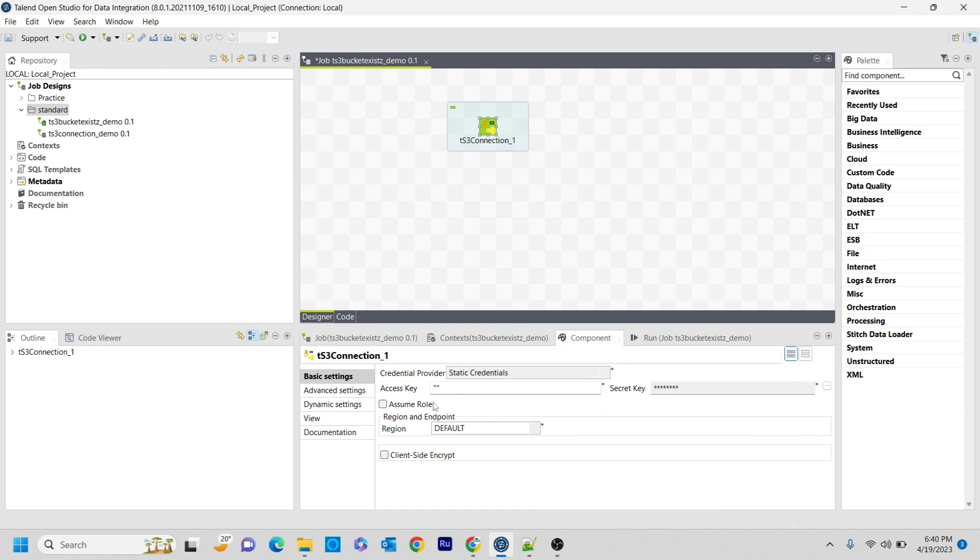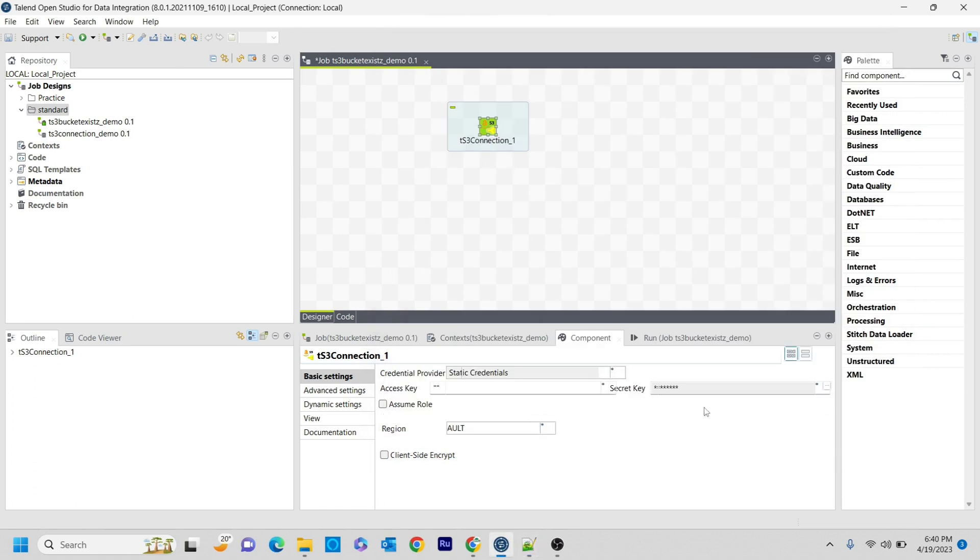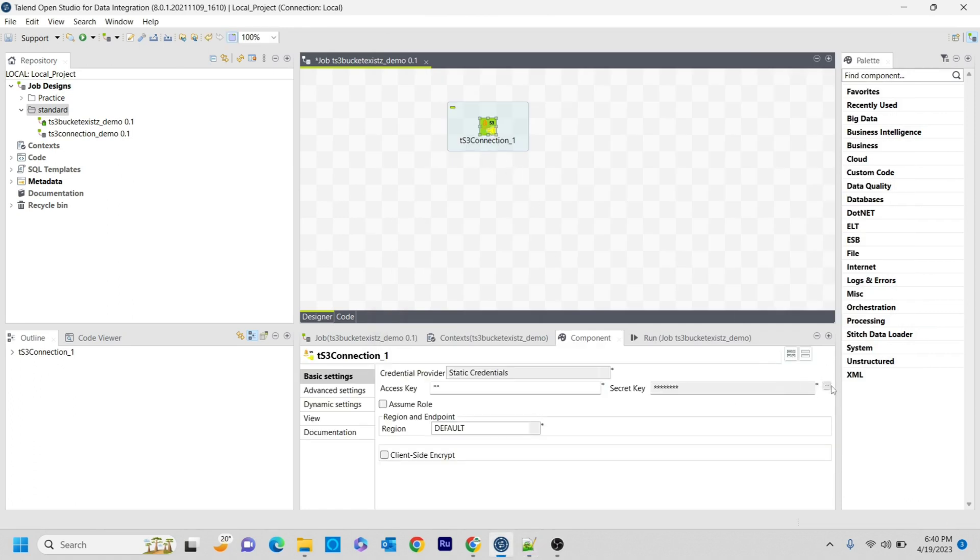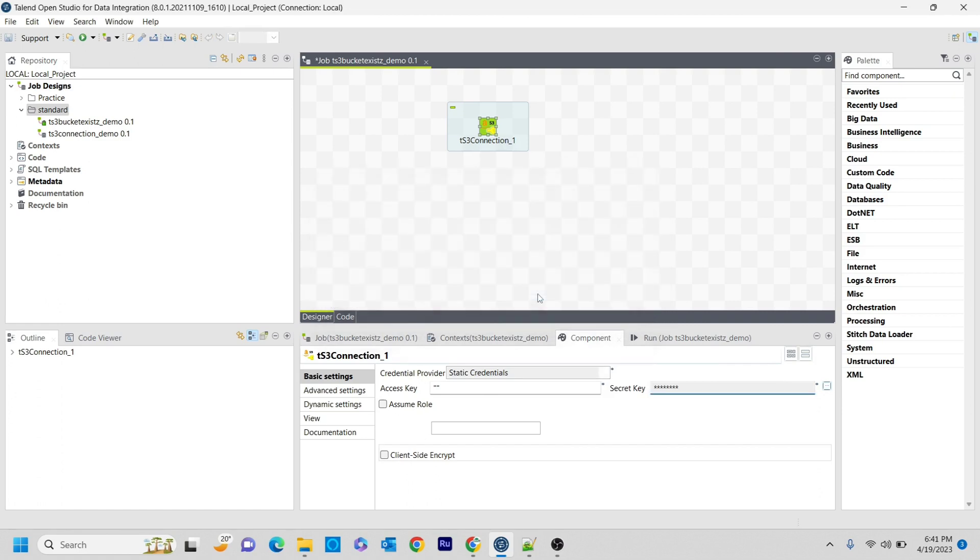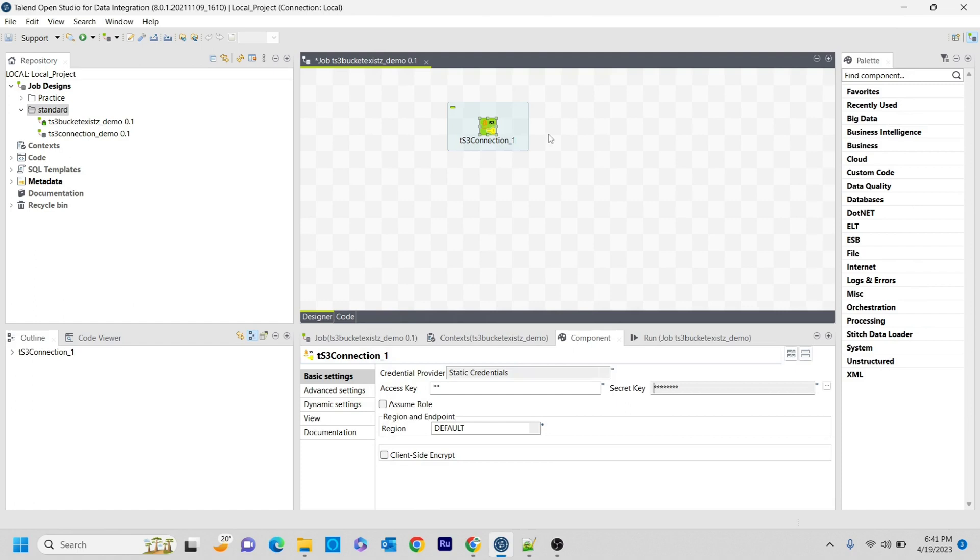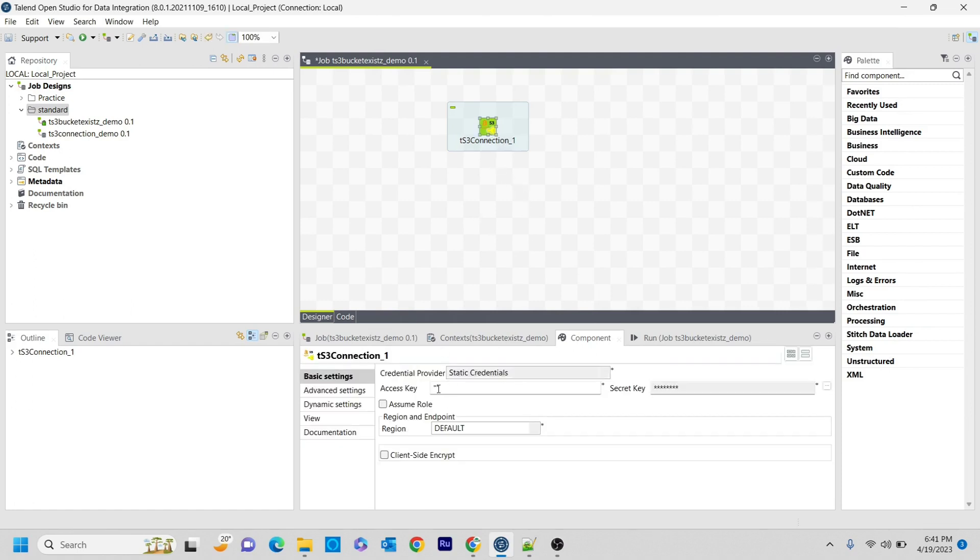I have saved my access key and temporary access key and the secret key. I'm copying that and using it for this t connection. And similarly, I'm using that for the access keys as well. And that's it, I'm saving it.